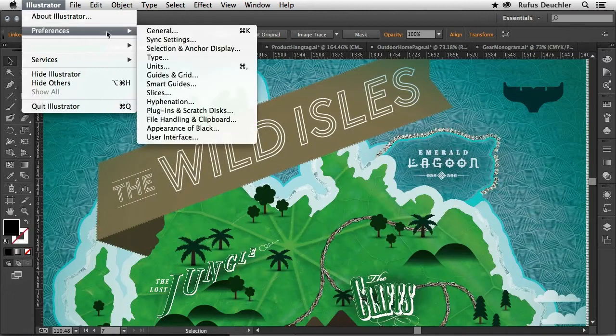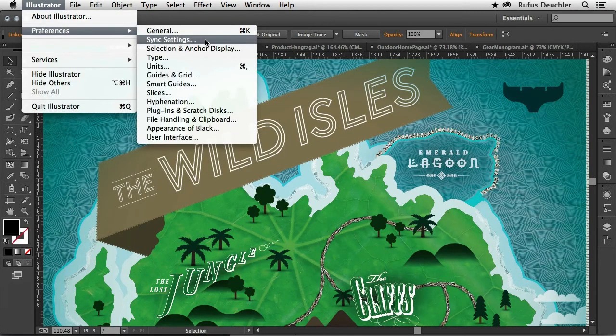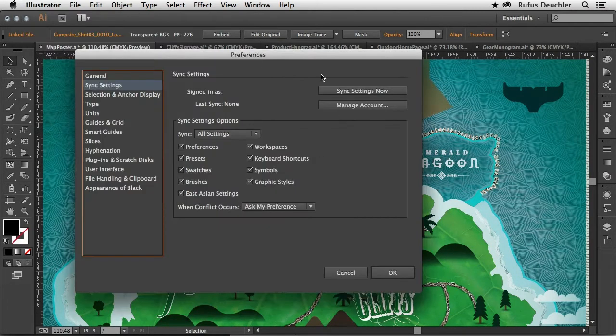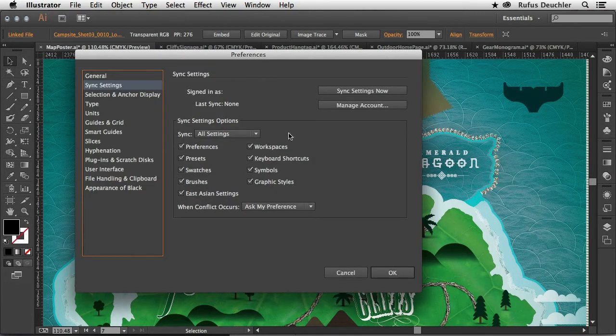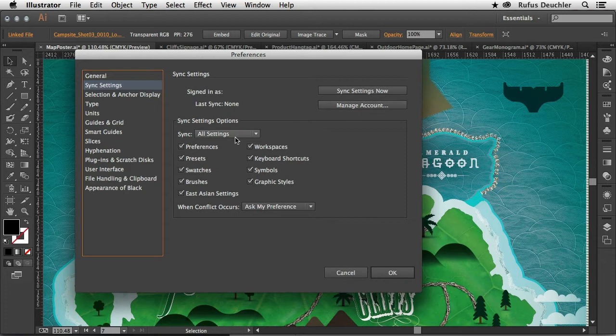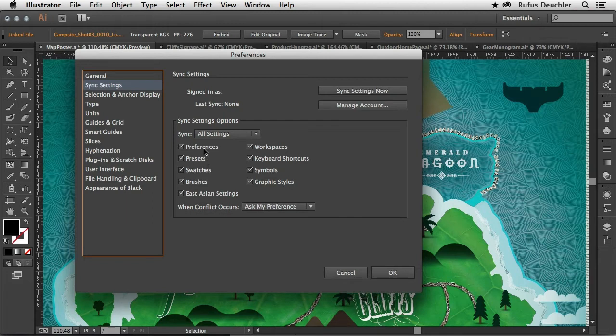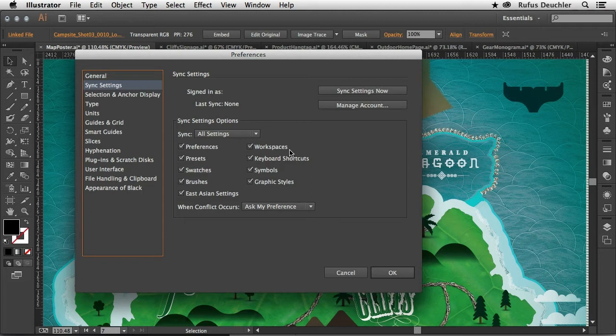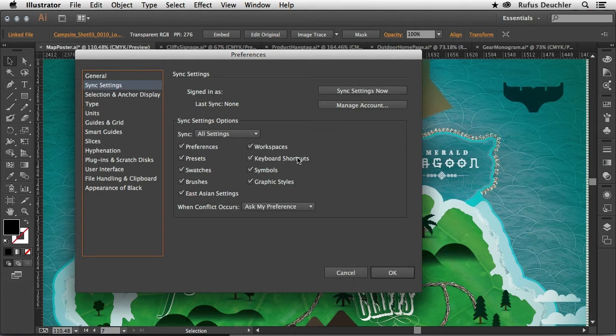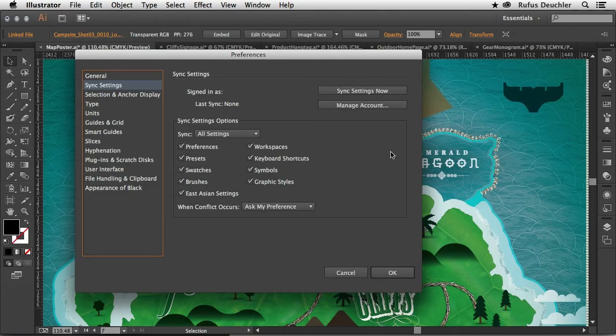Under Illustrator Preferences, Sync Settings, I go into the Sync Settings options here. You can see that I can sync the settings now. I can manage my account from here. But more importantly, I can define what I want to sync between my machines. So is it the preferences, the presets, the swatches? I can even select the workspaces and the keyboard shortcuts. So imagine that if you change a keyboard shortcut on your work machine, that setting can now be synced to the cloud. And when you open Illustrator on your home machine, you will find the exact same keyboard shortcuts. Making it very easy to have the same keyboard shortcuts on all the machines that you use.